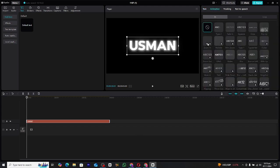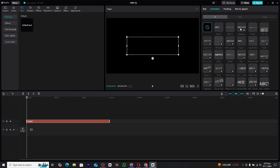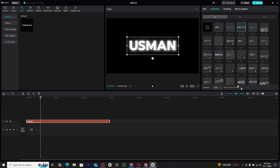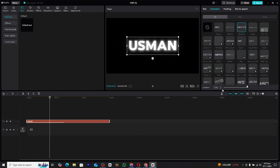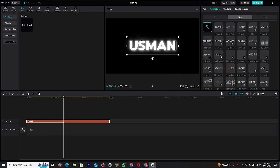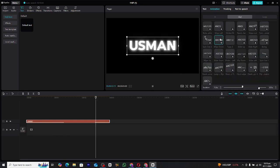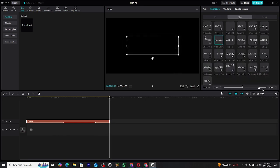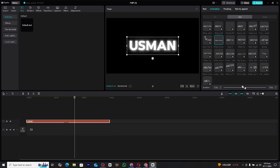Now that our text is set, it's time to add some movement. Head over to the Animation tab and choose the In Animation. For this, we'll be using the Squeeze Animation. Once selected, adjust the duration by increasing it slightly to make the effect smoother. Next, we'll add an Out Animation — select the Wipe Down Animation and shorten the duration a bit to make the text exit the screen in a smooth motion. Together, these animations create a simple yet elegant reveal effect.